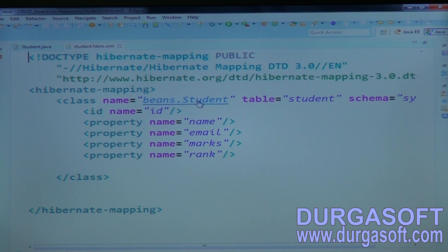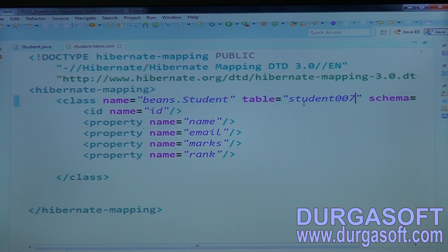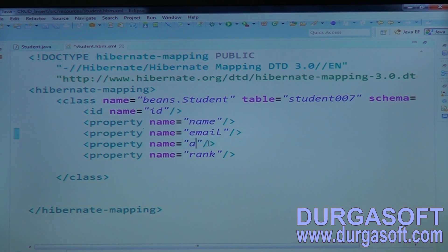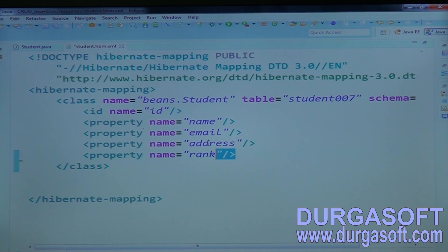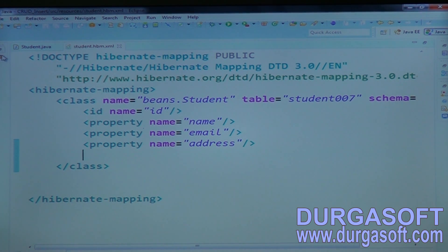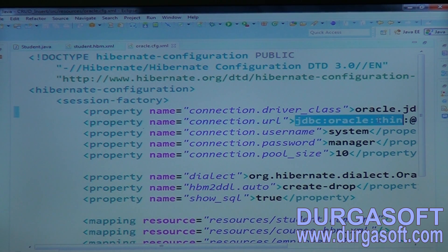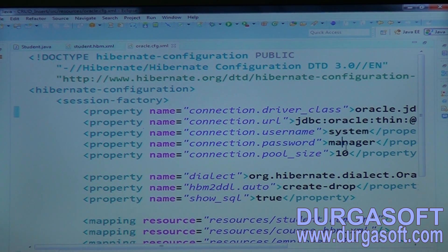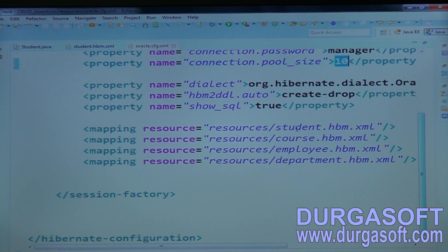In that mapping file, map your student object to table student007. The properties are: id, name, email, and address — only these four. Also configure the Hibernate configuration file with driver, connection properties, URL, username, password, connection pool size, set automatic table creation, org.hibernate dialect, and show SQL.